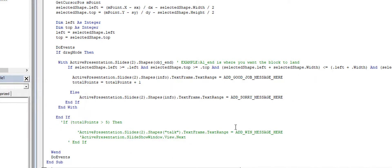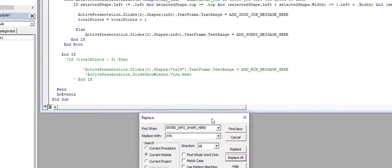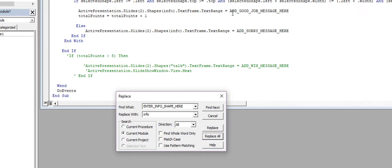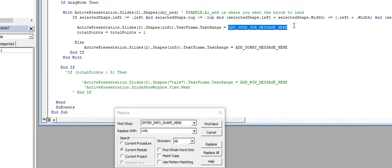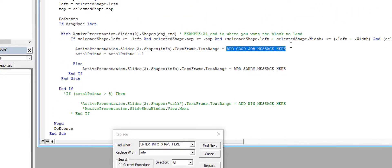And then I'm going to add 'good job message' here. I'm going to just go ahead and put 'good job' there in quotes.